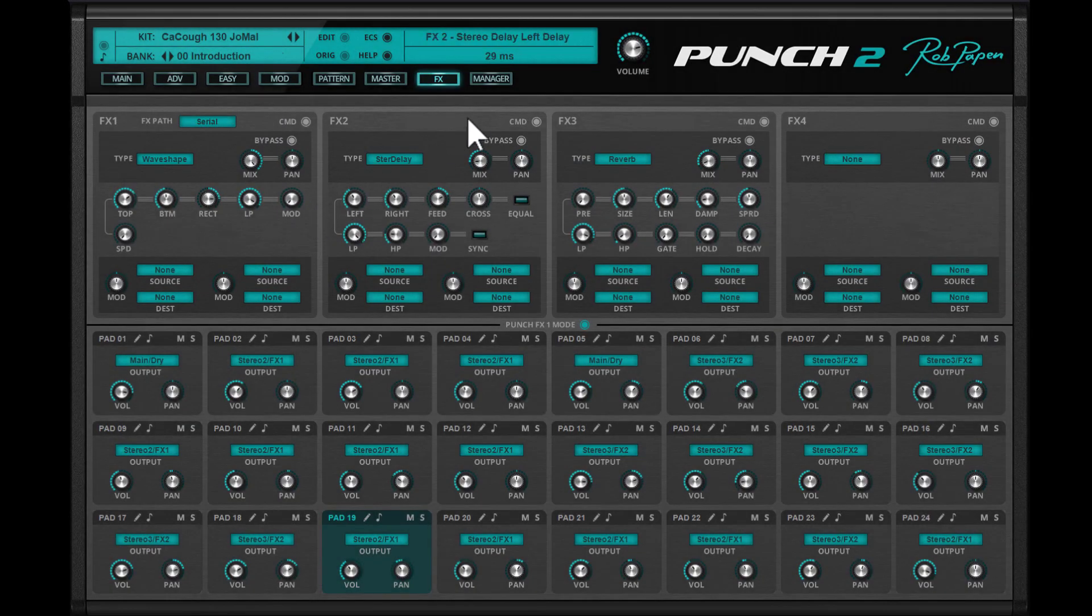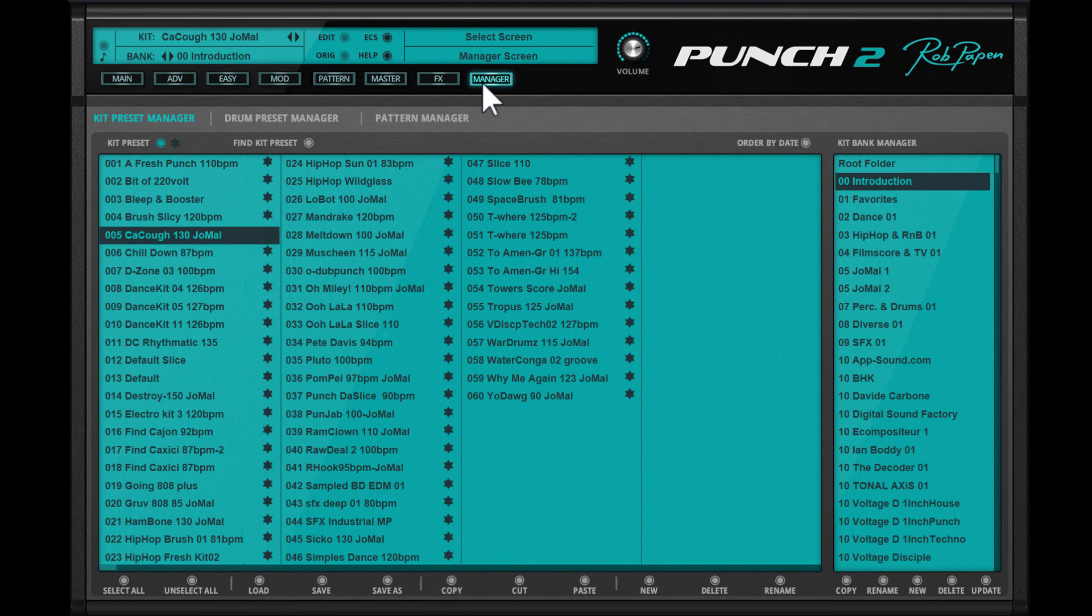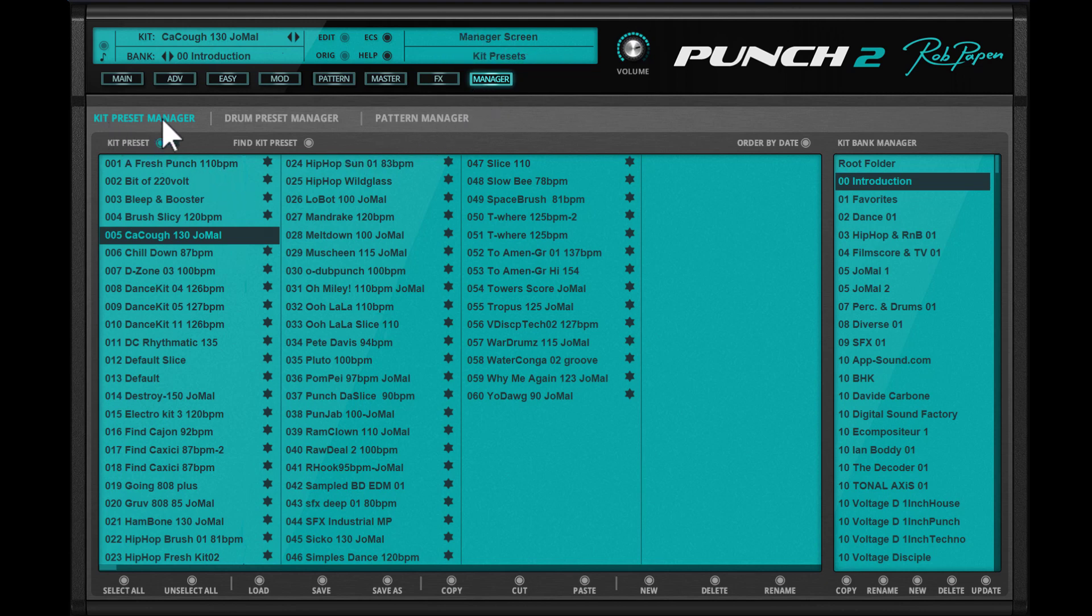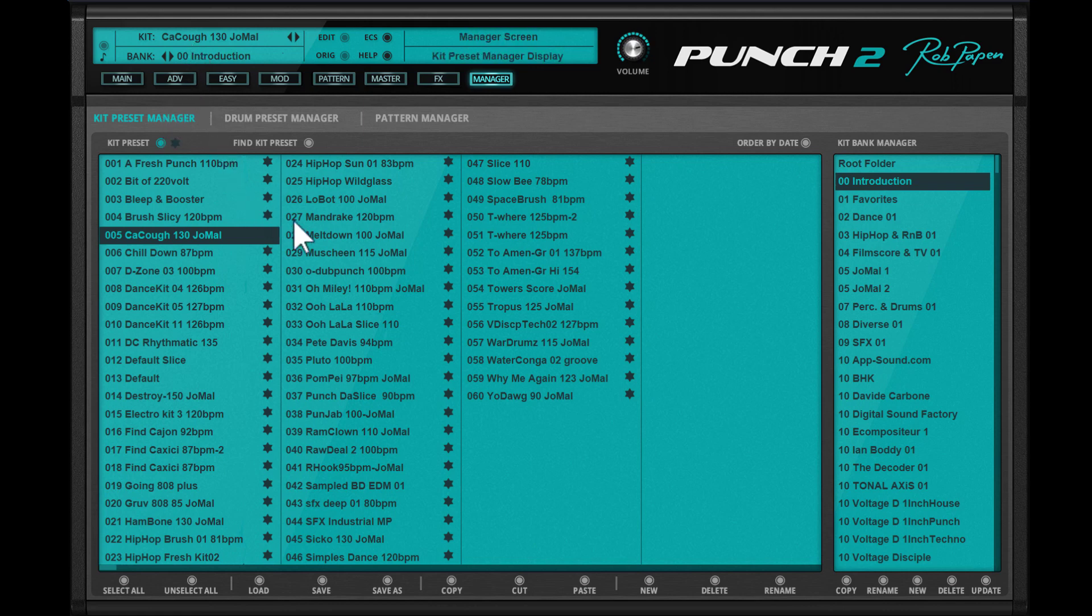Then there is this new bank manager, which has three sub-sections. Kit presets are the ones that also appear above in the preset menu. These are full kits with all settings, hence the name kit preset.